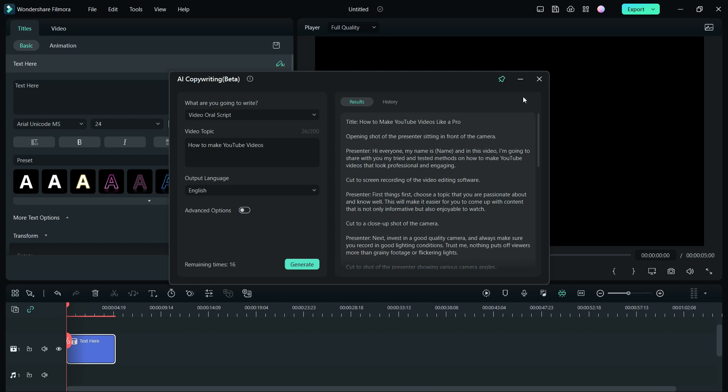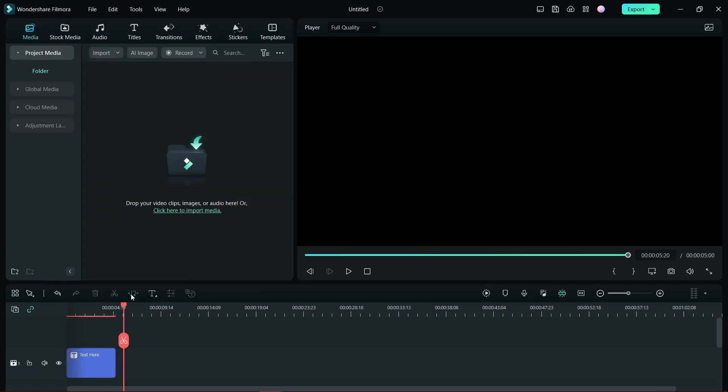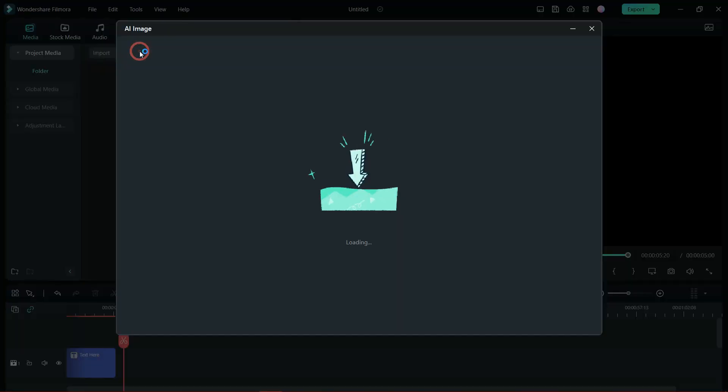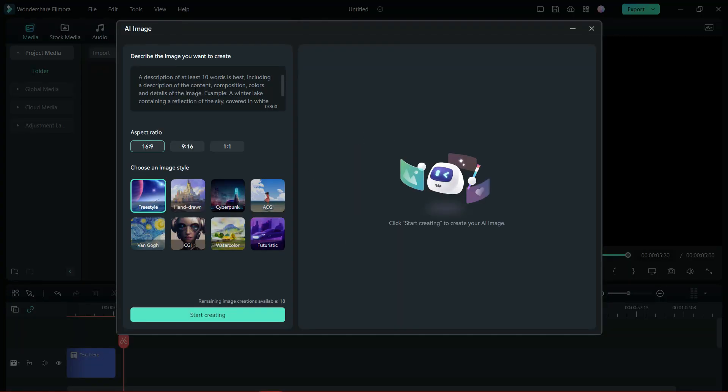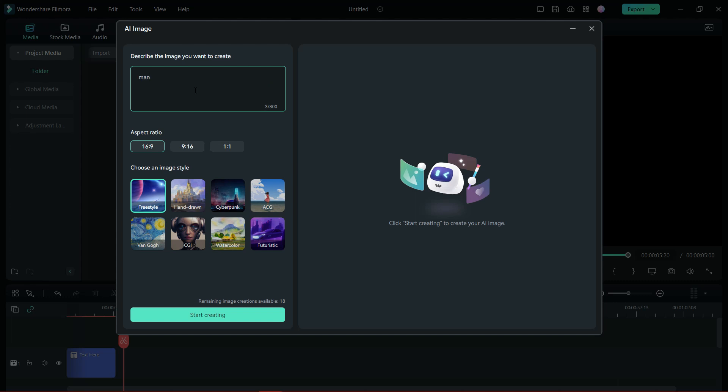Now let's create an AI image of the presenter sitting in front of the camera. With the help of AI, Filmora 12 will generate the image for you. You get different image styles and I will go with the freestyle for my videos. So let's create.